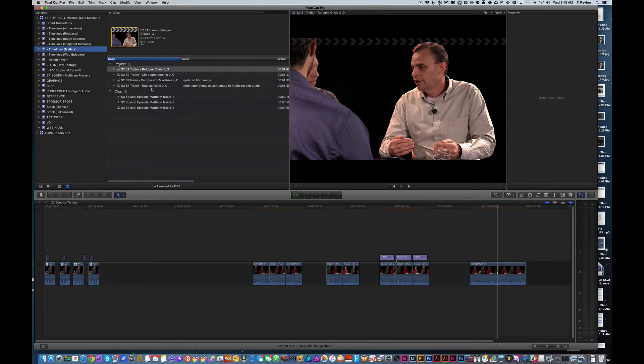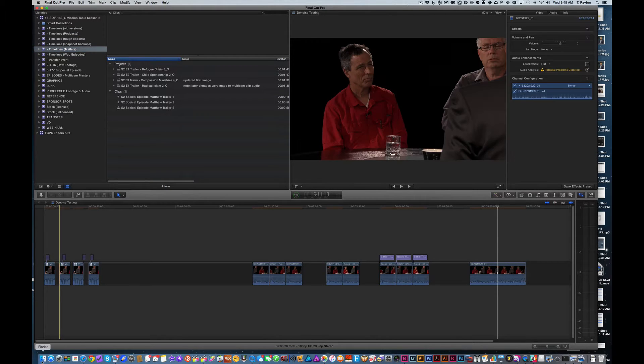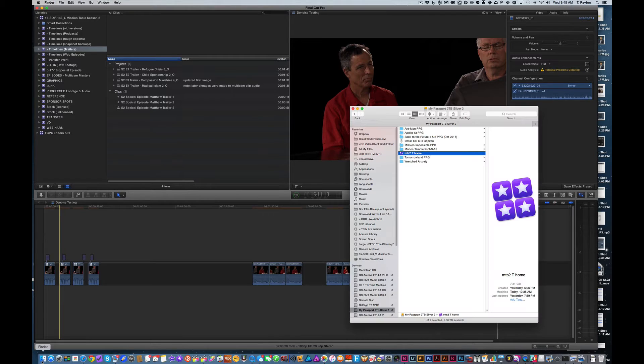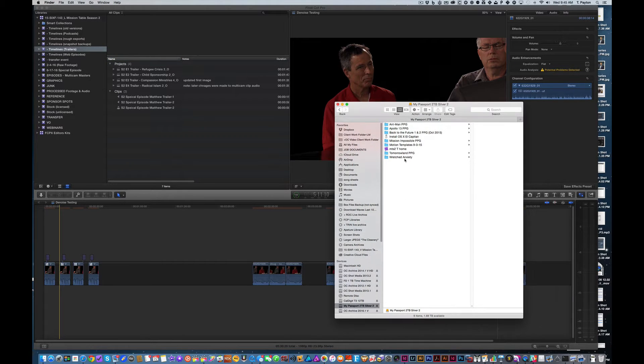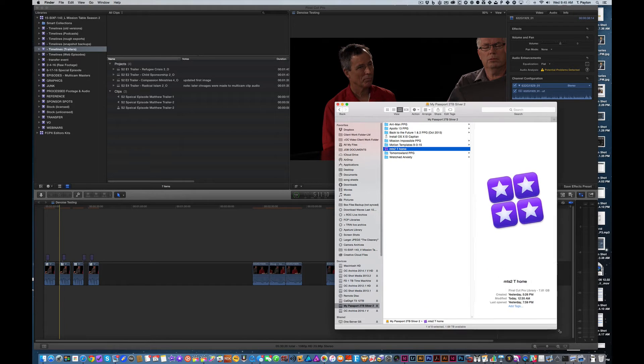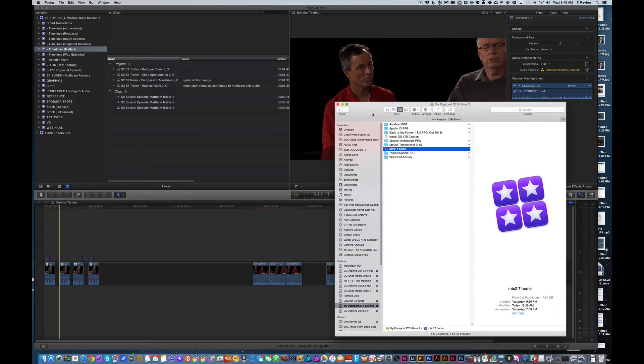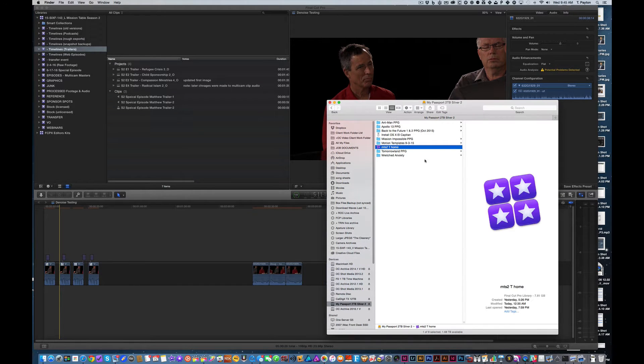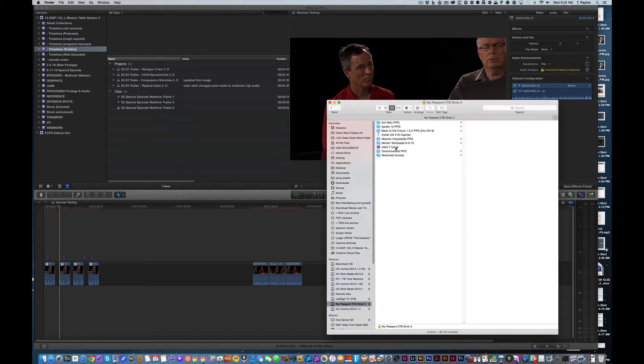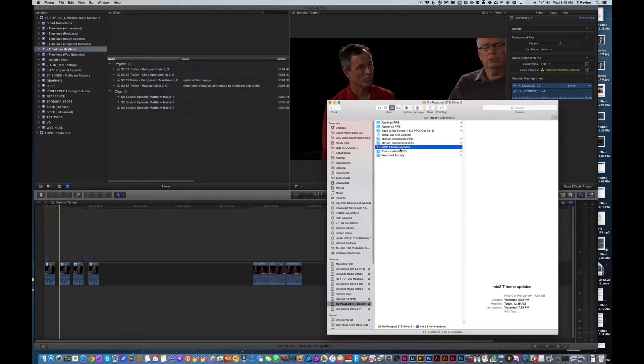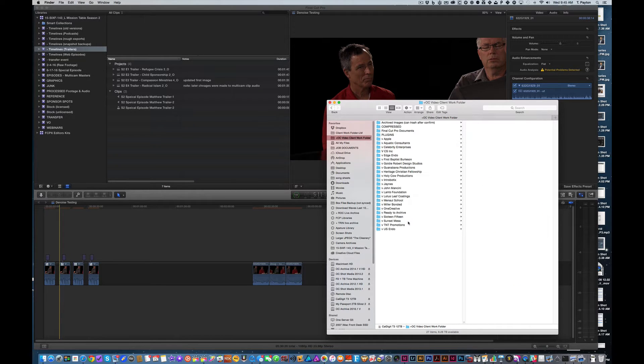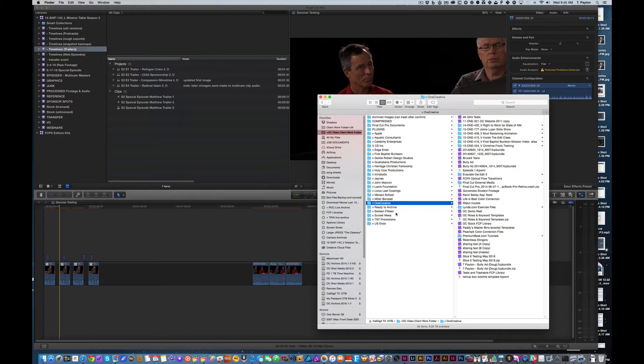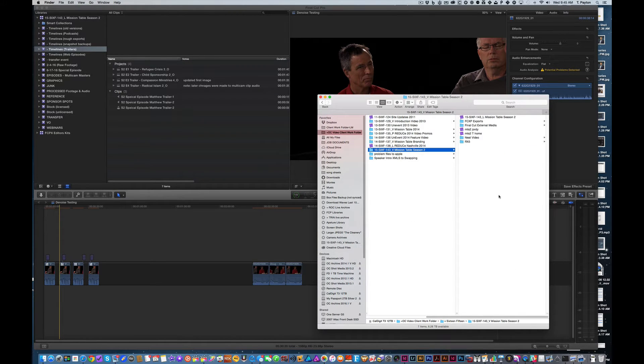So we're working on trailer number four or actually trailer number five for a special trailer and I had to go home and work on it. So I copied it over to a little external USB 3 drive here. And here is my library that I created. So I'm just going to go ahead and copy that over to my main raid, which is a CalDigit Thunderbolt raid.